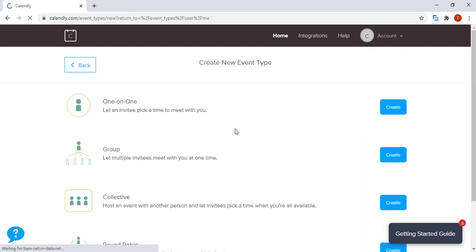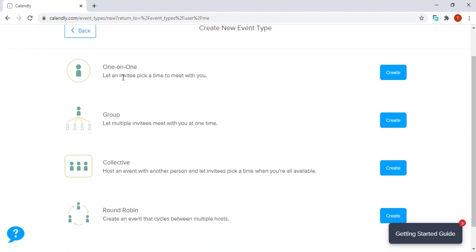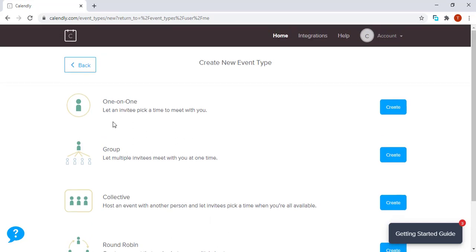The page shows a heading Create New Event Type. You will find that there is a one-on-one event, group event, collective event, and a round robin event. Today we're going to focus on the one-on-one event. We use this type of event when we want to meet with just one invitee.